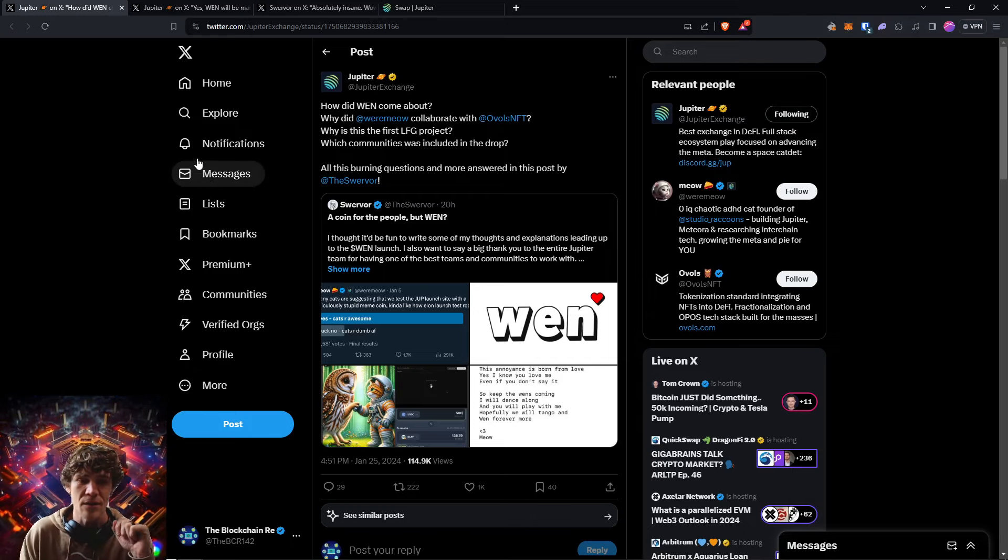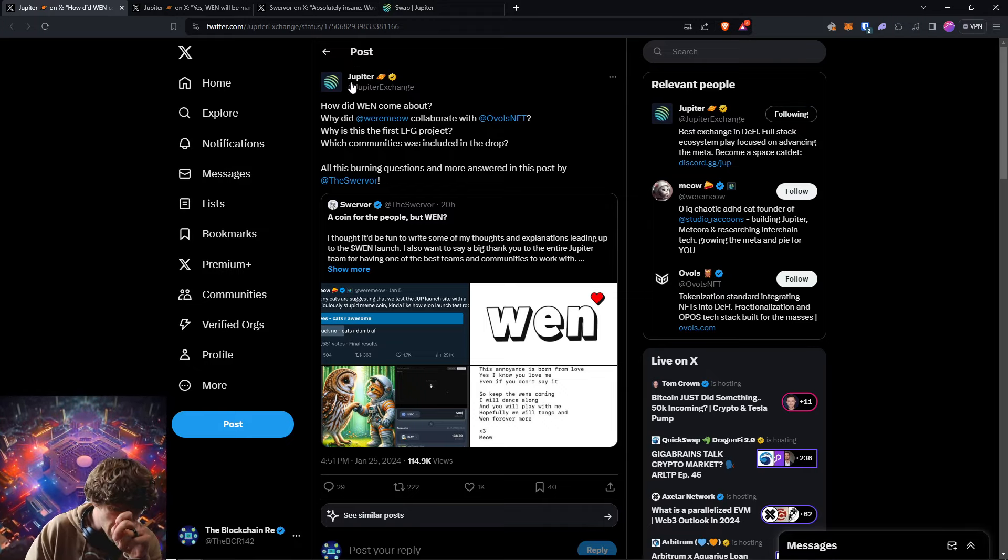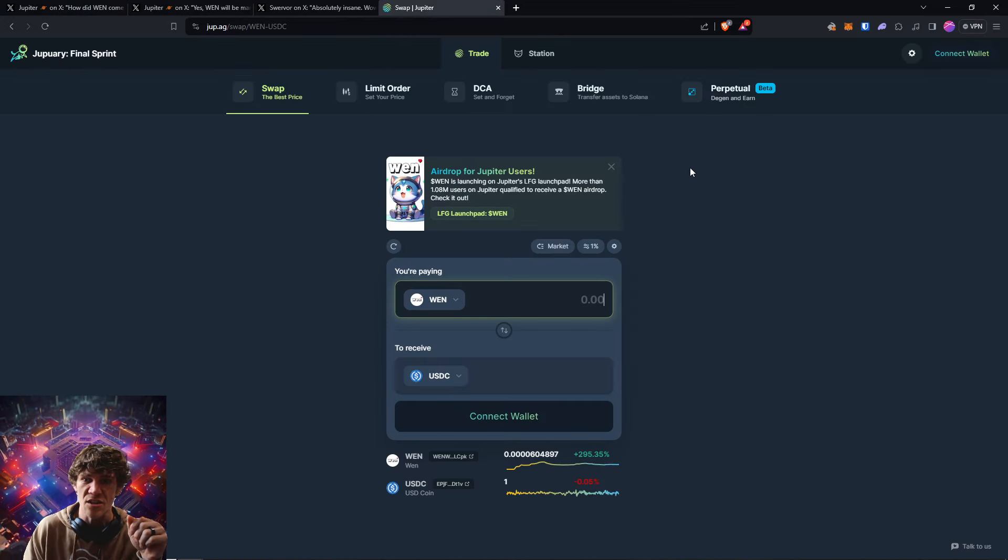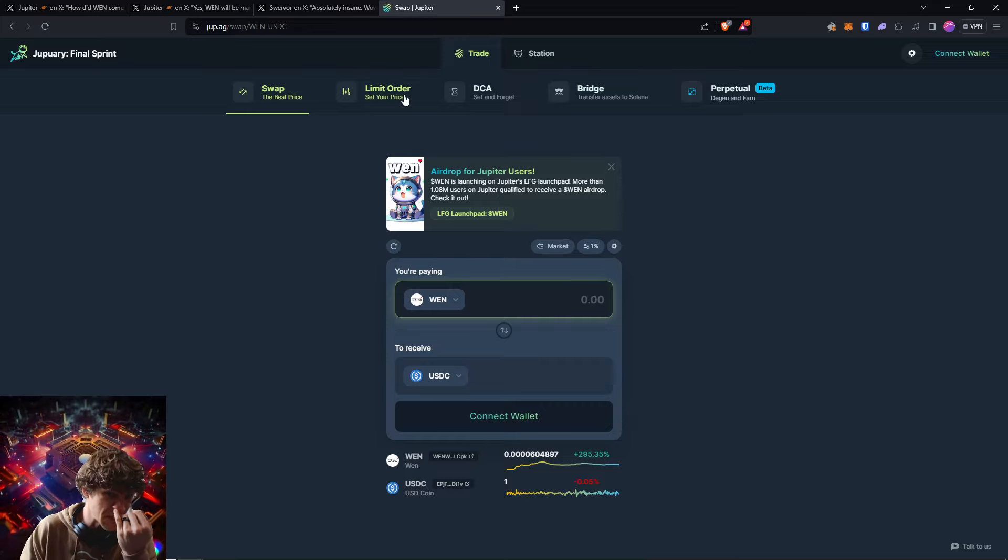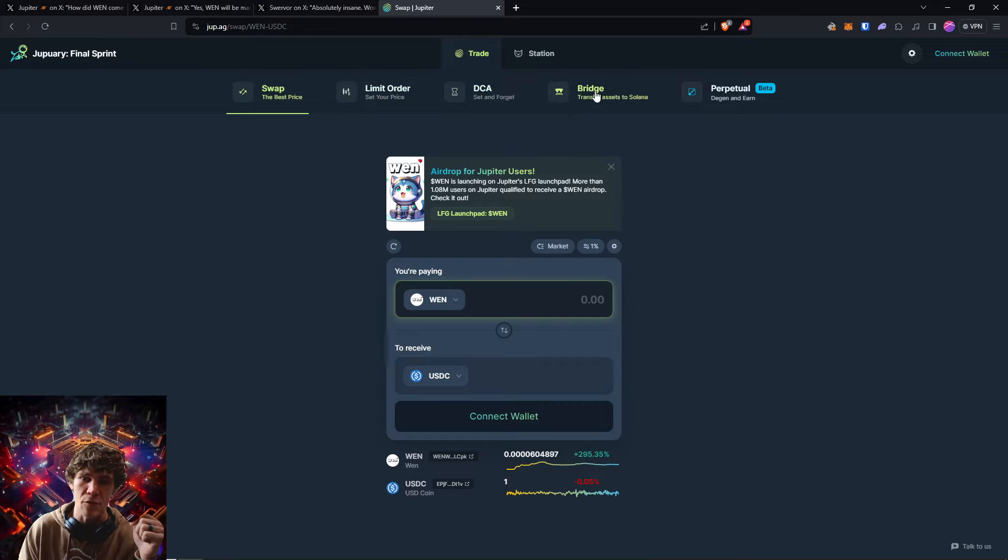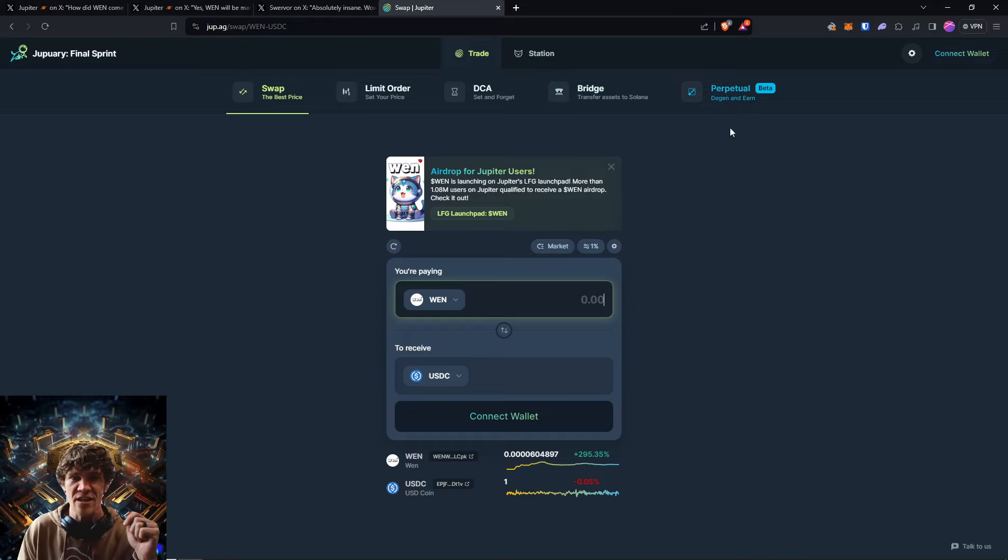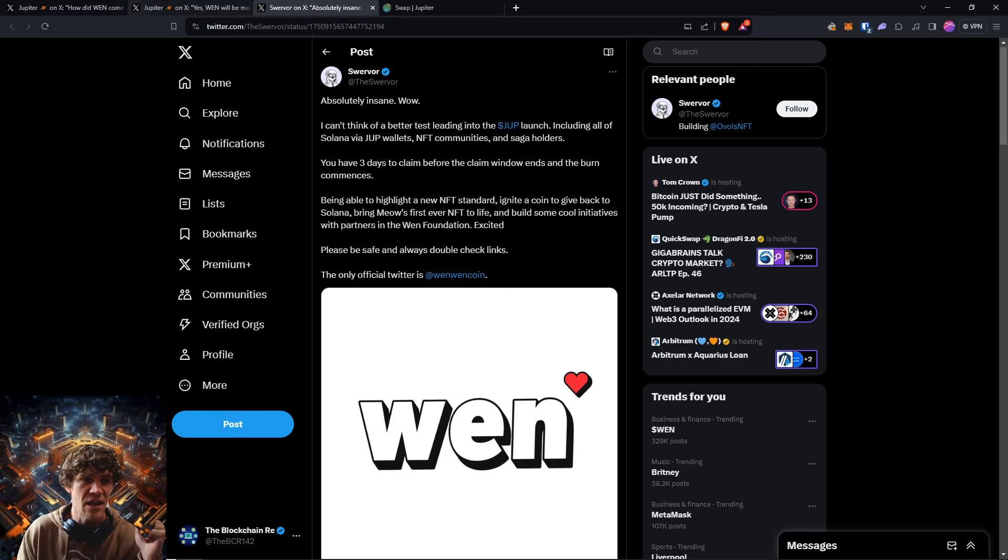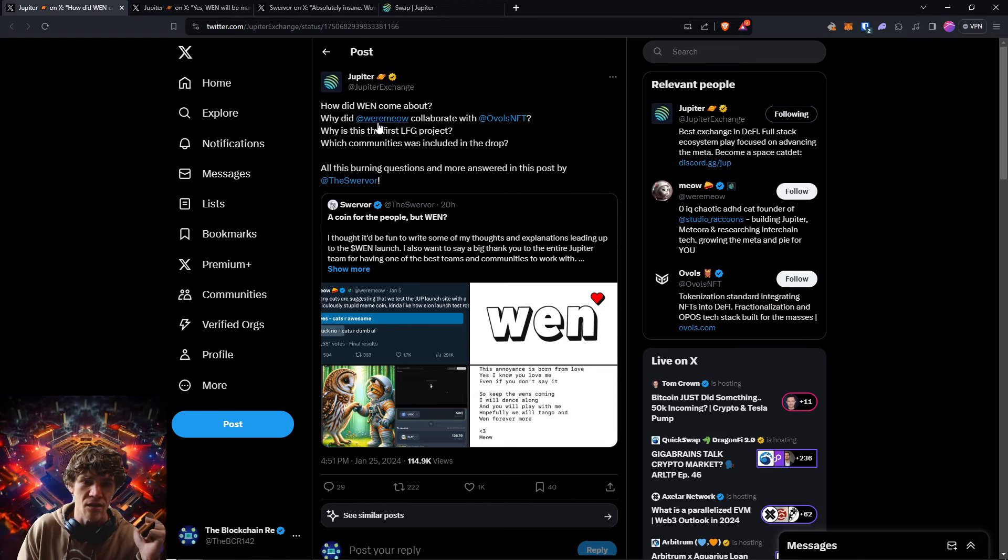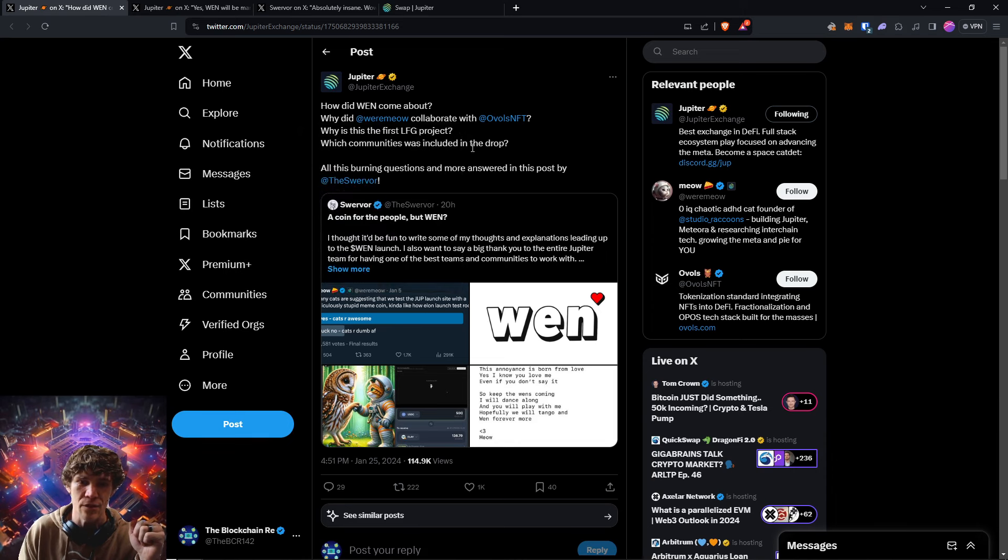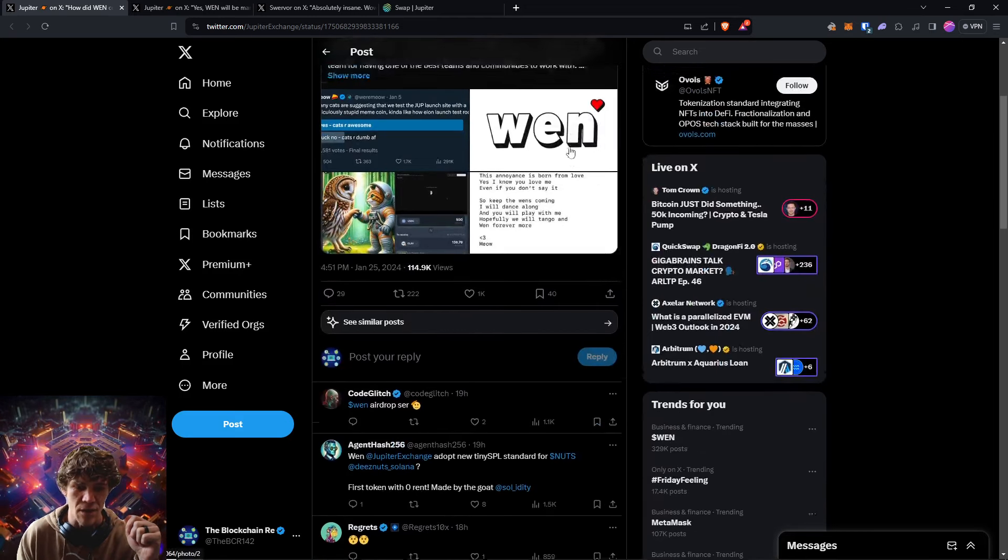Now we will dive into this. So Jupiter exchange, they are an exchange on Solana and they're pretty seamless. You can set limit orders. You can dollar cost average, you can bridge your tokens and they're working on perpetual exchange where you can trade using leverage. Now, how did Wen come about and why did Meow collaborate with Ovals NFT?